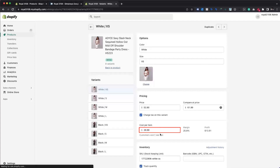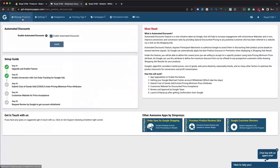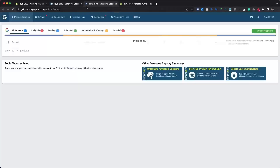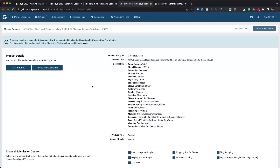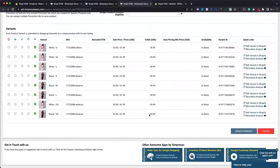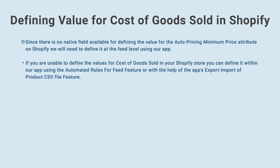This field can be used to define values at the variant level. After you've defined the cost per item field in your Shopify store and enabled the app's automated discounts feature, the app will begin fetching the value for cost of goods sold at regular intervals of two hours to automatically submit it to your Google Merchant Center. Since there is no native field for defining the auto pricing minimum price attribute on Shopify, we will need to define it at the feed level using our app.